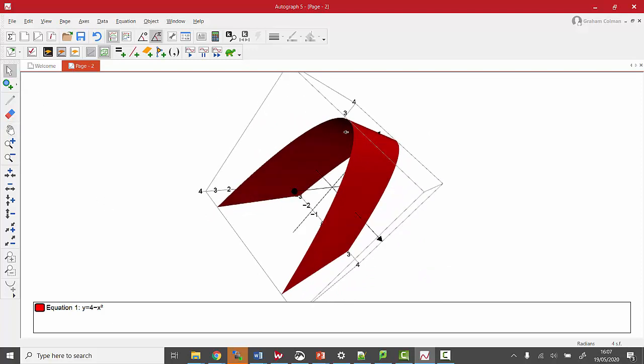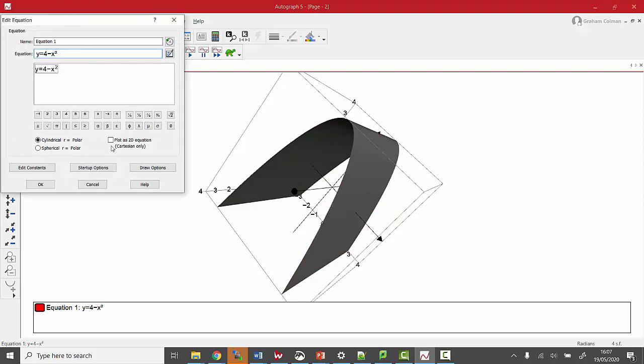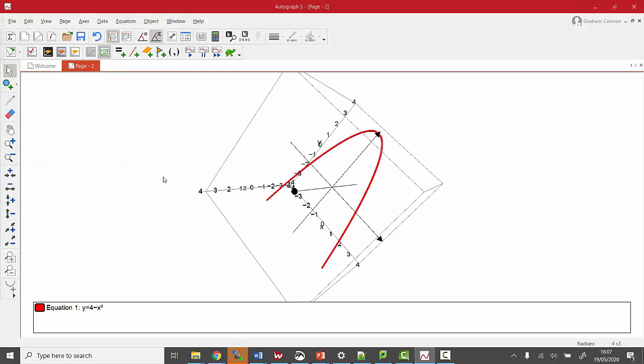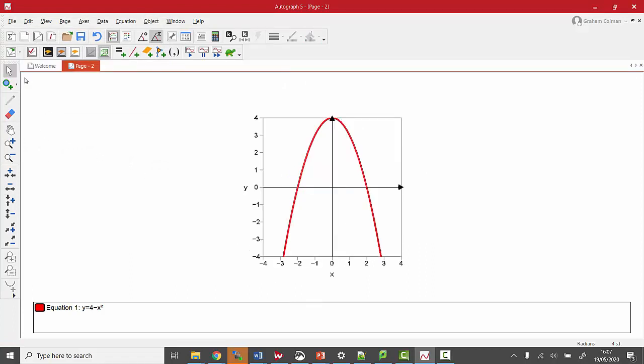But because of what we want to do, I'm going to make some changes here. I'm going to plot it as a 2D equation only, that reduces it to that, and then I'm going to use this view, so we view it as just in the xy-axis.